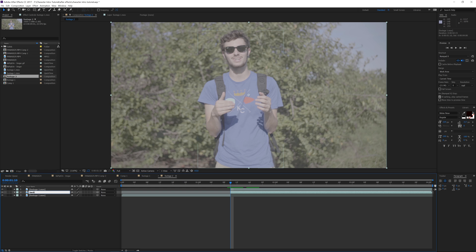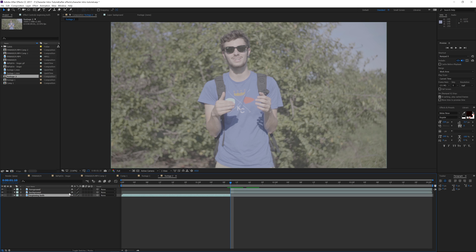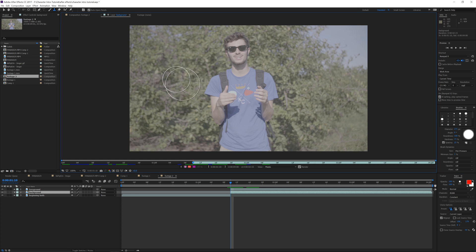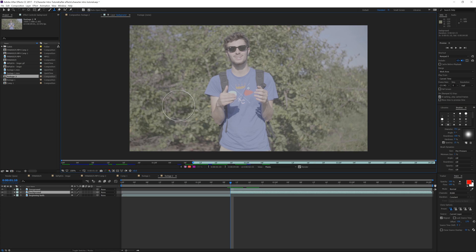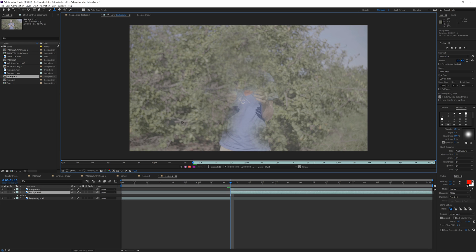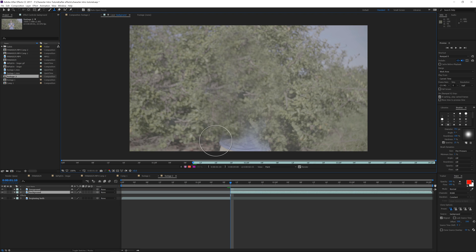Right-click, go to Time, and freeze this layer as well so it doesn't change in time. Rename this layer 'background' for organization, rename the masked layer 'foreground,' and rename the combined layer 'beginning both.' Double-click the background layer and go to the Clone Stamp tool. Hit Ctrl and slide your mouse to shrink the brush size. Alt-click to select an area in the scene, then left-click to paint that area back over — don't worry about making this perfect.